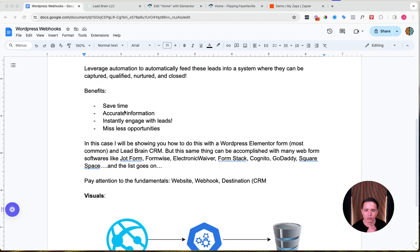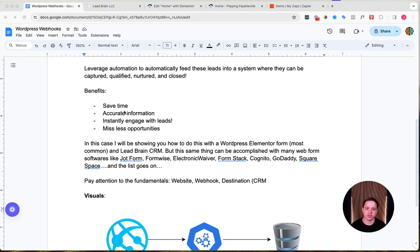The solution is to leverage automation and something called webhooks. If you don't know what a webhook is, think of it like an envelope: if you wanted to send your mother a Mother's Day card, you fill out the card, put it in an envelope, and send it to her address. Similarly, a client fills out a form on your website, the website packages it all up and sends it to a destination — your database — with all that information, and once your database gets it, we map those fields and create a contact.